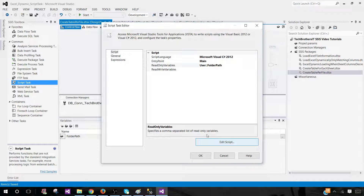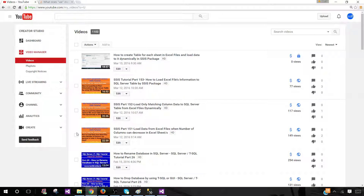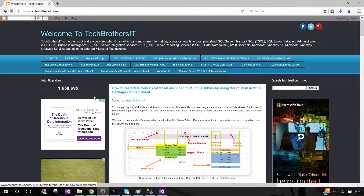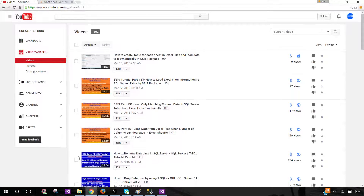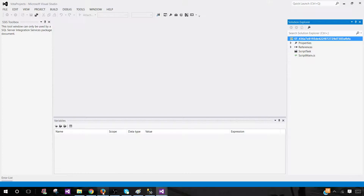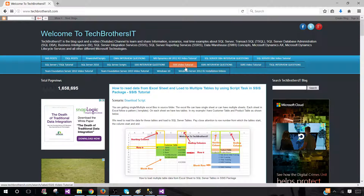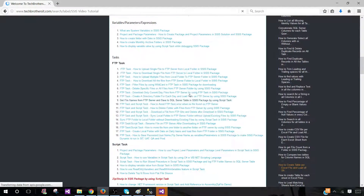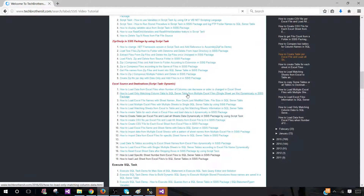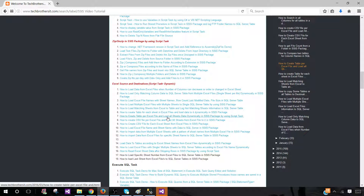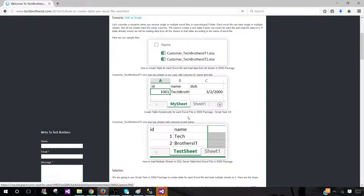I could write all that script but I don't want to take the time — I will go to TechBrothersIT.com. Once you are on TechBrothersIT go to SSIS Video Tutorial. I'm creating a lot of scenarios with Excel, and here on the seventh we have 'How to Create Table Per Excel File and Load All Sheets Data Dynamically in SSIS.' Click that one and we can copy the script from there.